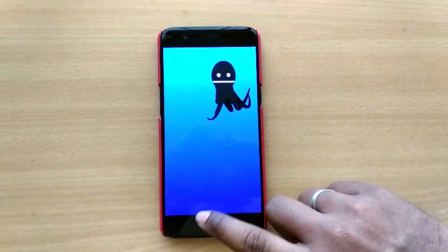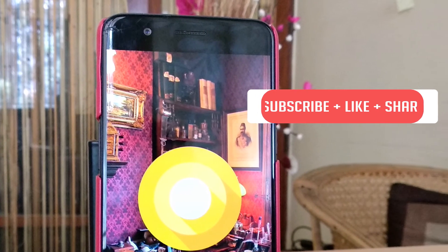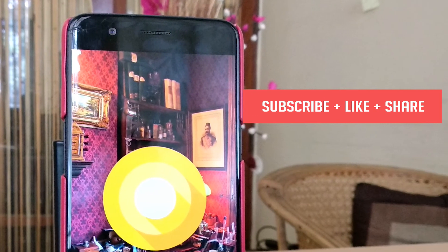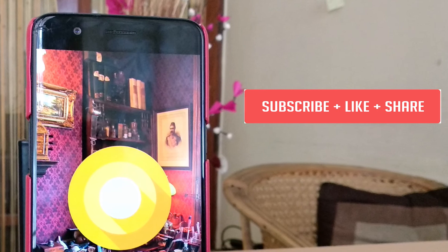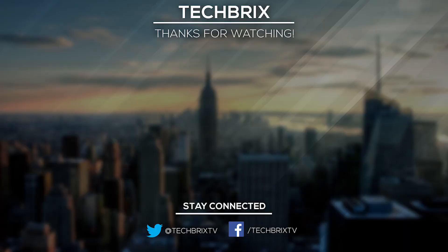If this video helped you in any way, do consider hitting the subscribe button along with the bell icon for more awesome videos like these. This is Aaron from Techbricks and I'll catch you in the next one.